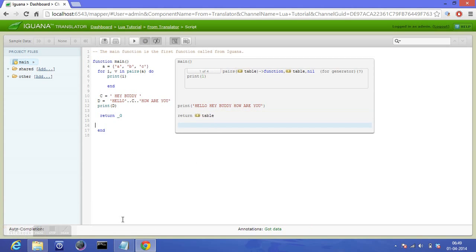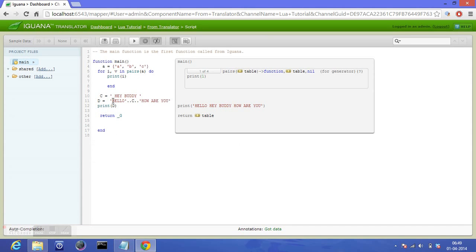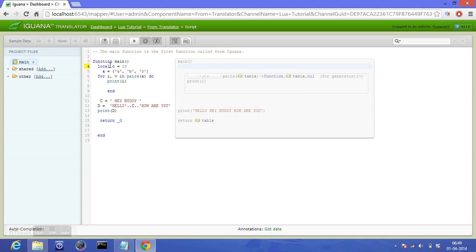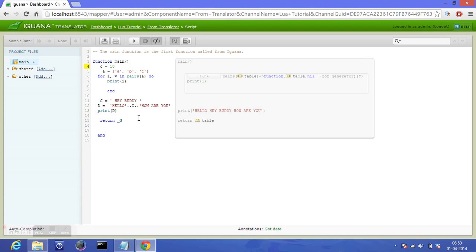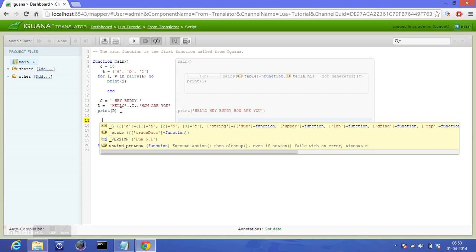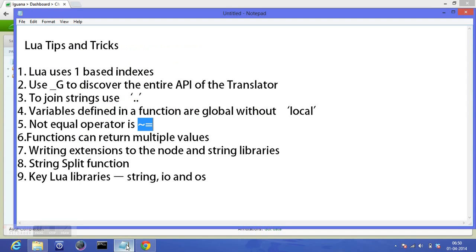Moving on to the next point: variables defined in a function are global without 'local'. What does that really mean? It's quite straightforward, I guess. If you have defined 'c equals 10', so 'c' is going to be a global variable if you have not written 'local' here. Usually to define local variables, you need to specify 'local', and if you don't, it's going to be a global variable implicitly. Moving on to the next point: the not equal operator is tilde and then equal to. Unlike what we have in other languages—exclamation mark and equal to—that doesn't work in Lua. The not equal operator is tilde and equal to, the leftmost key on your keyboard and equal to. That's what we use for not equal to.